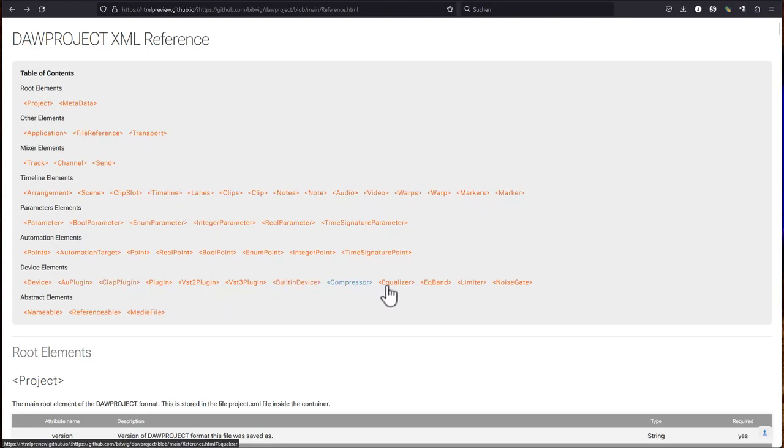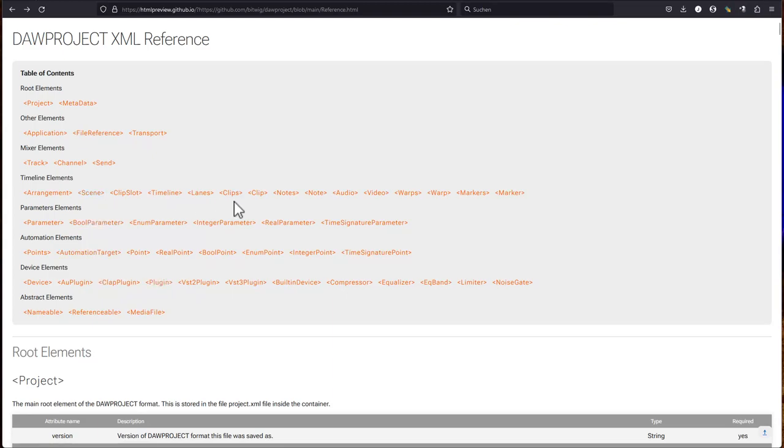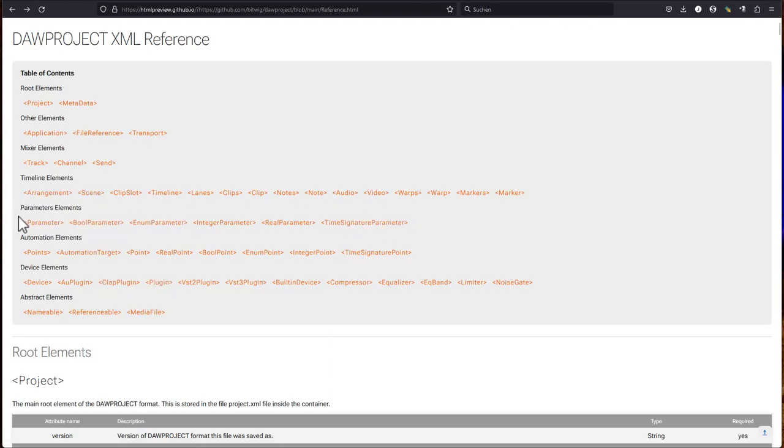And also on plugins, you have AU plugins, which we do not have in Bitwig as well currently. But we have also CLAP plugins, which we do not have in Presonus Studio One. So maybe this is also a hint what might come. All the basic stuff is here. Also the parameters, which can also be automated. The automation elements with points and envelopes and all that stuff.